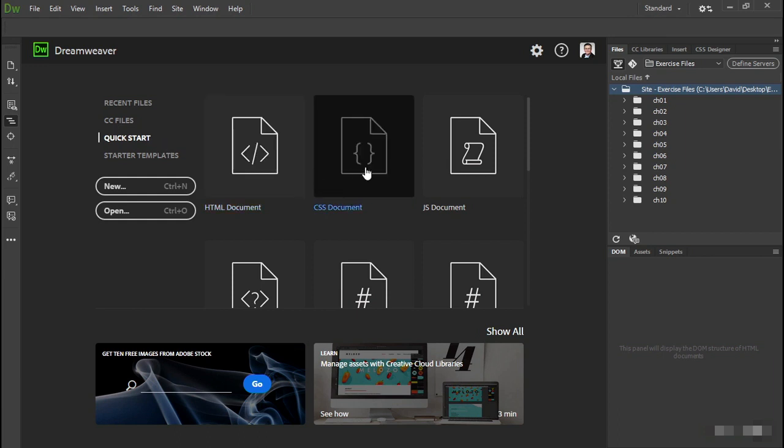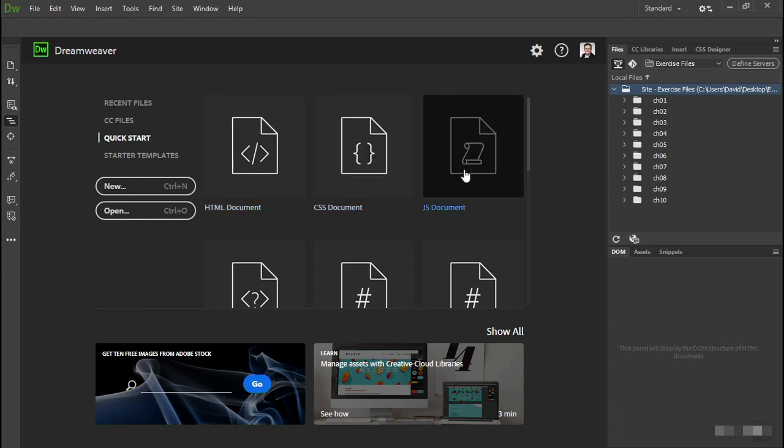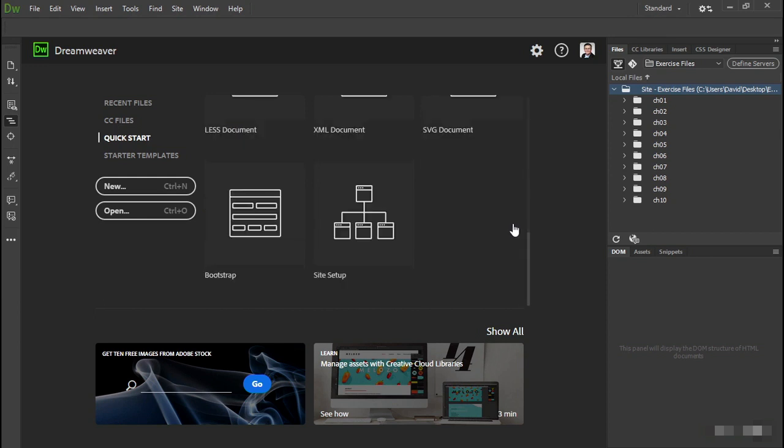From the Quick Start screen you can create an HTML document, a CSS document, or a JS document. You can also use it to set up a new site.